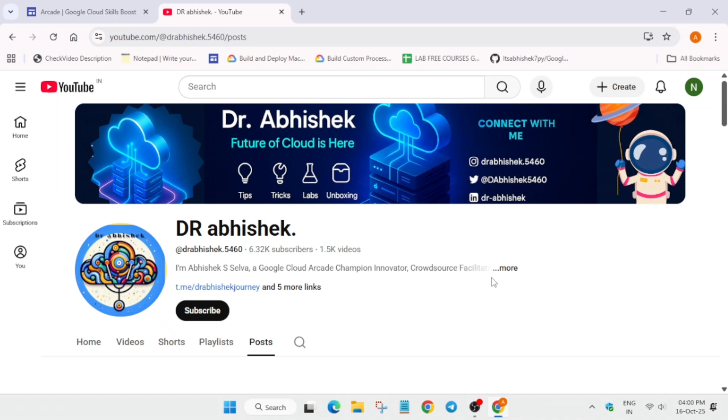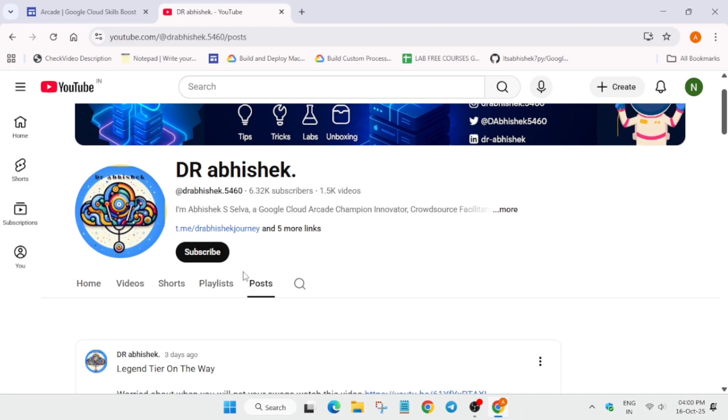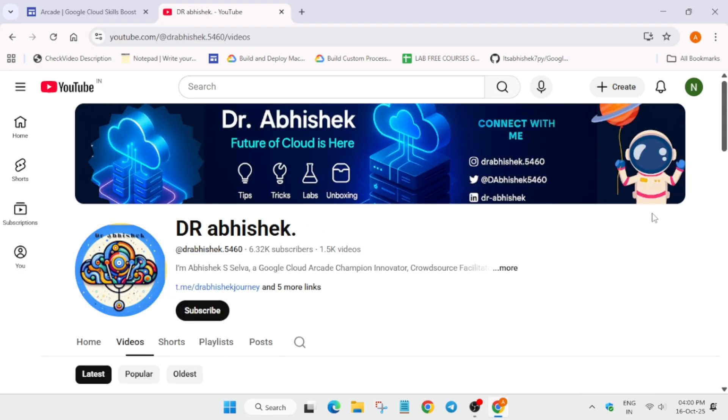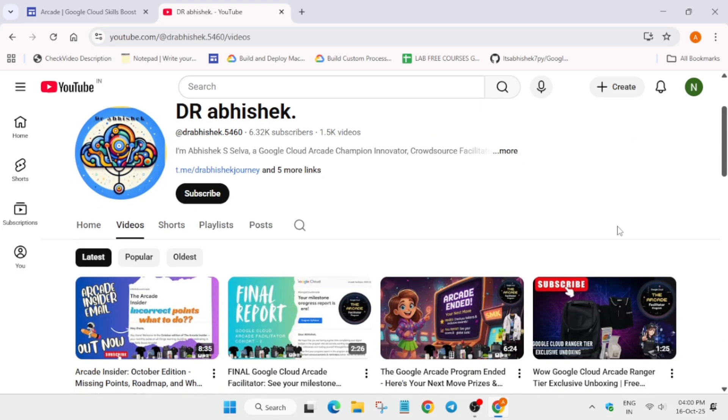Hello guys, welcome back to the channel. I hope you are absolutely fine and sound. I'm back with another brand new video. As you all are aware, the Arcade Facilitator program just recently ended on the 13th of October, and many of you have multiple queries. So here we will talk about the Arcade program. First of all, if you are new to this channel, do like the video and subscribe.